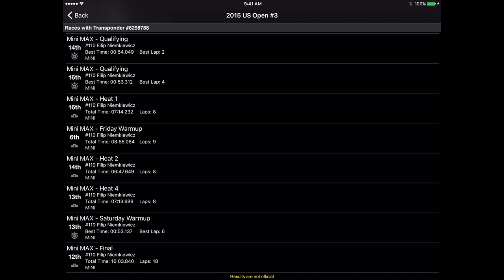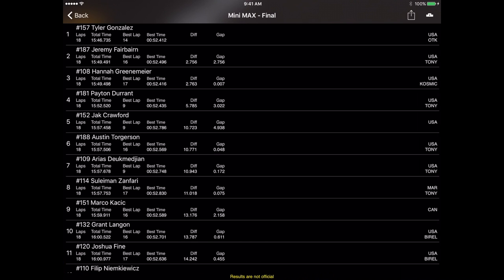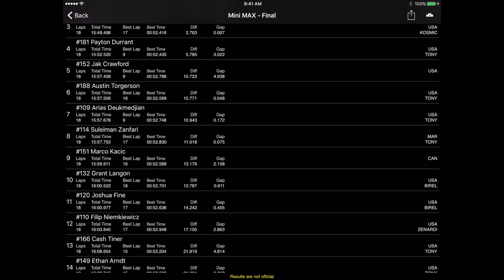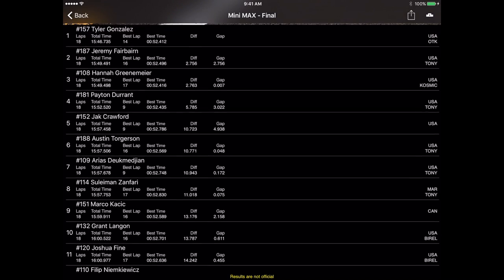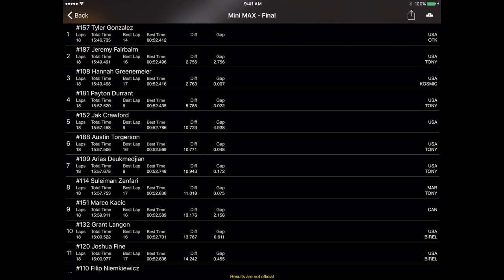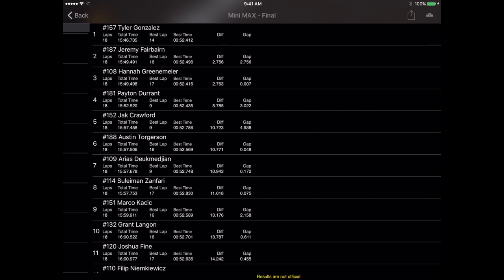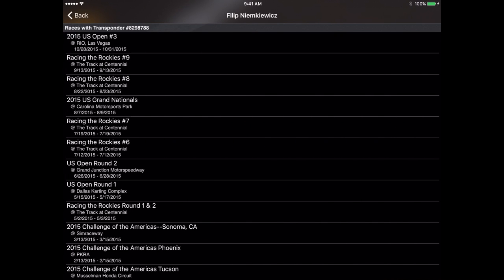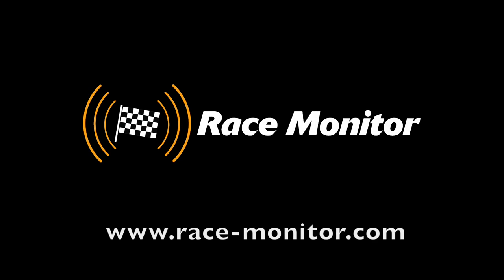If you want to see the results for the entire field for a particular session just tap on that session and it takes you into the regular results page for that event for that session. So that's it for the results section of the race monitor app. Thanks for tuning in.